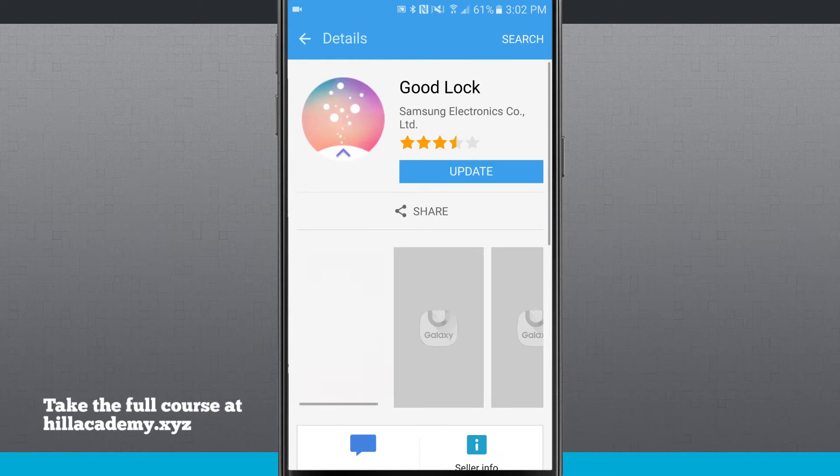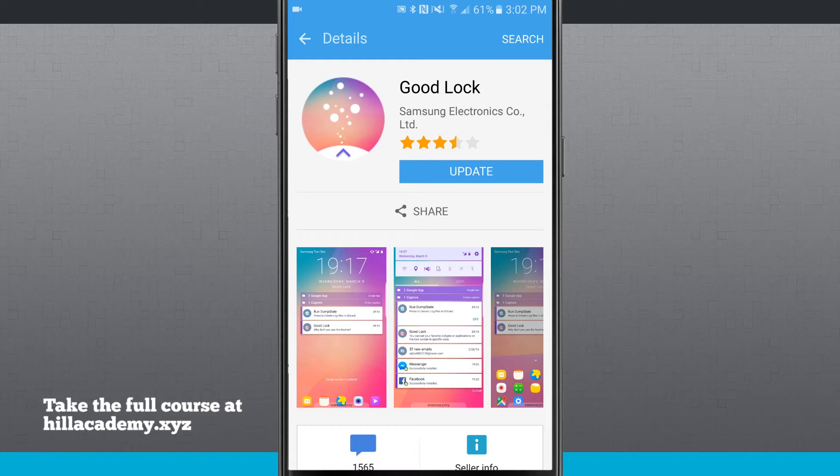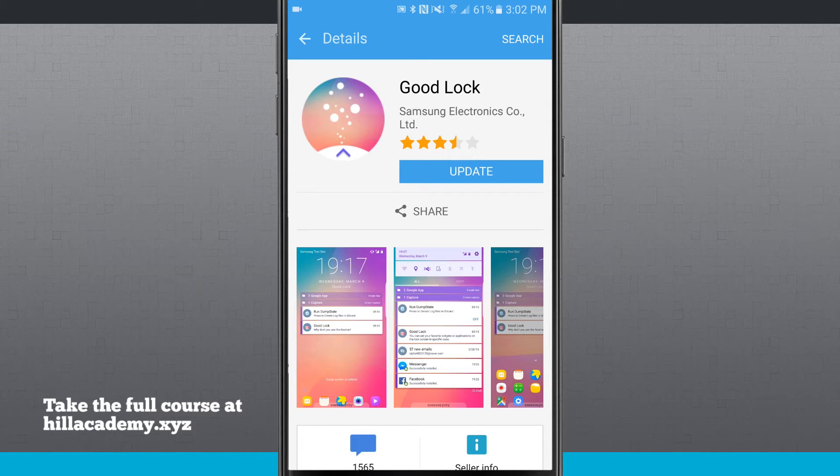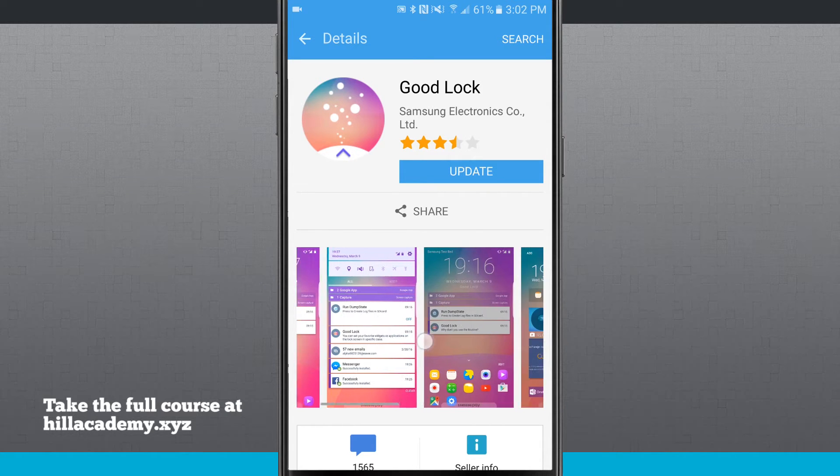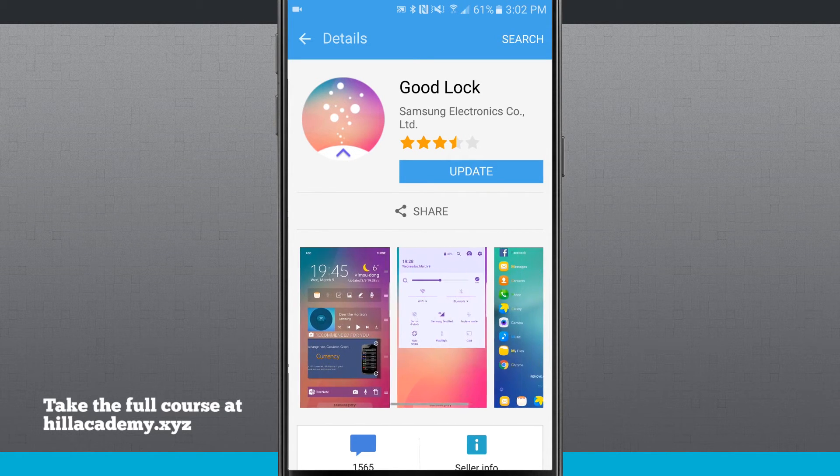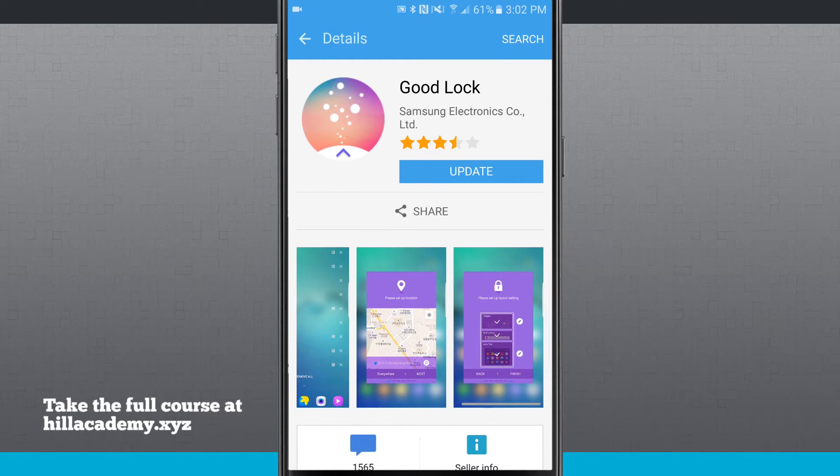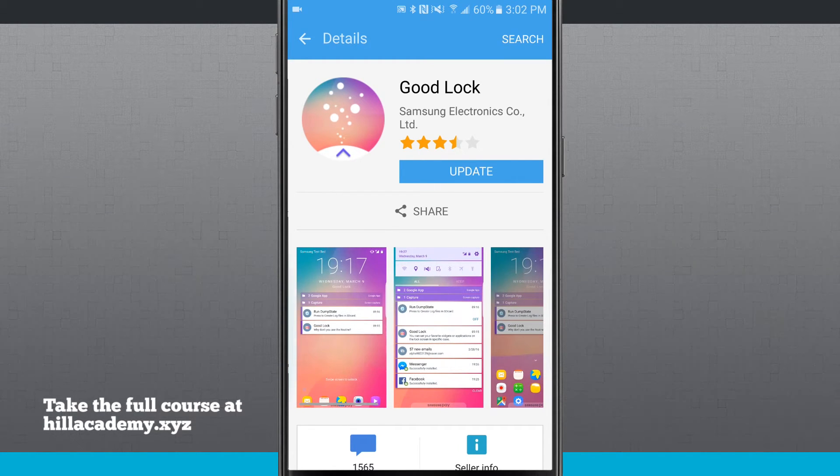Now this is something that is actually going to update the system UI of our device. So this isn't something that's going to run on top of anything, this is actually going to replace our default lock screen and our default notification panel. And you can see what it's going to look like down here in these preview panels. So there is a lot of customization, a lot of options with Good Lock.